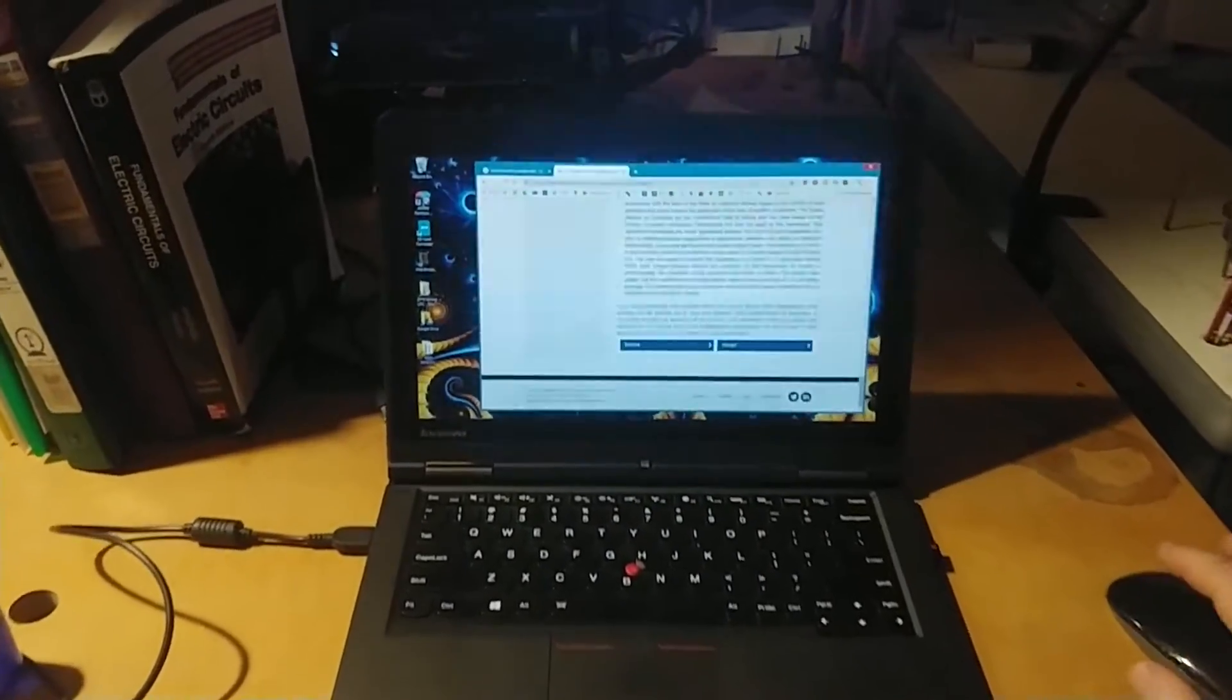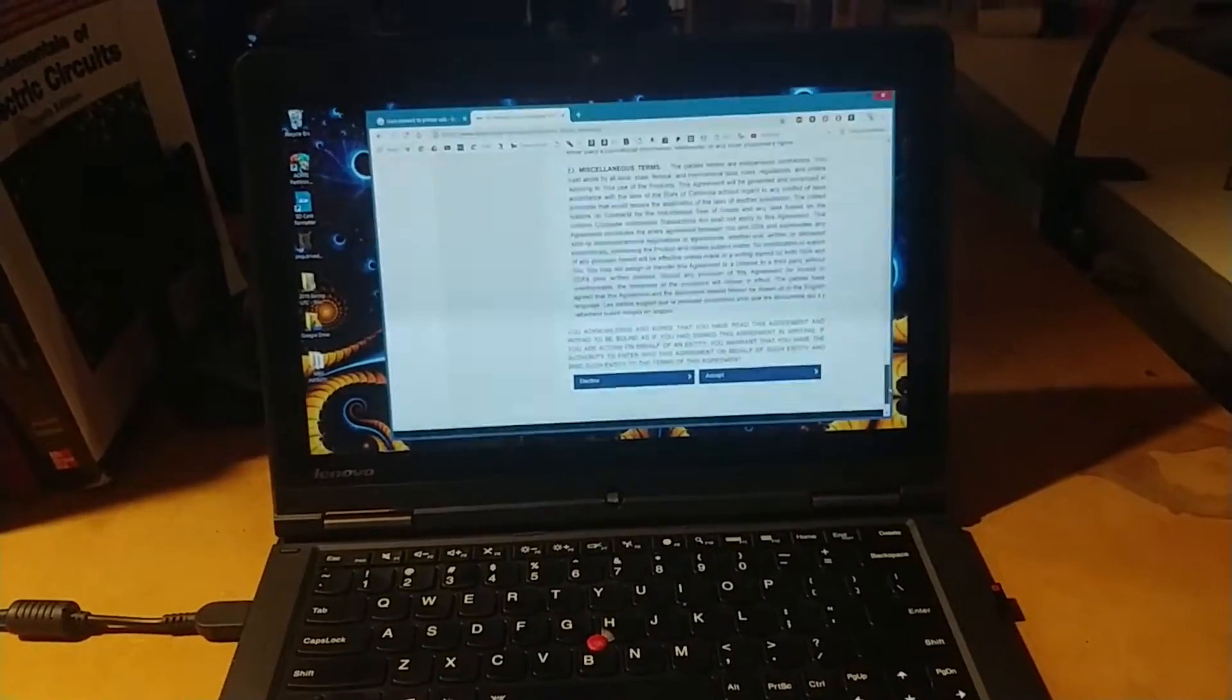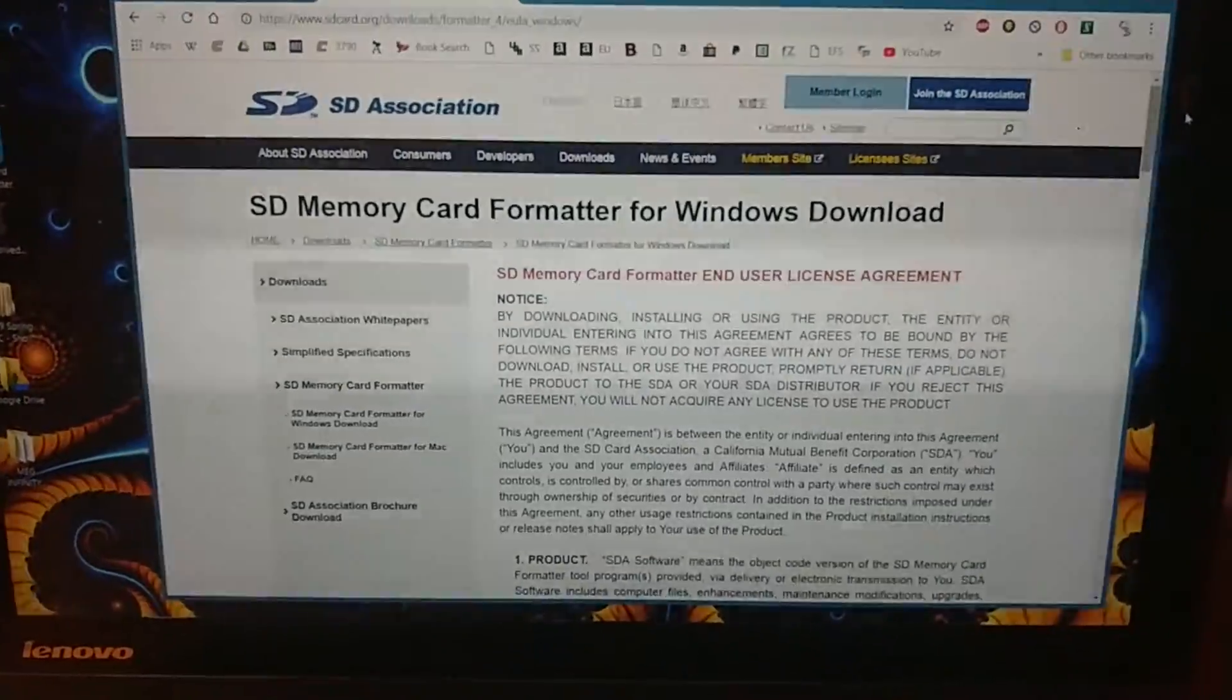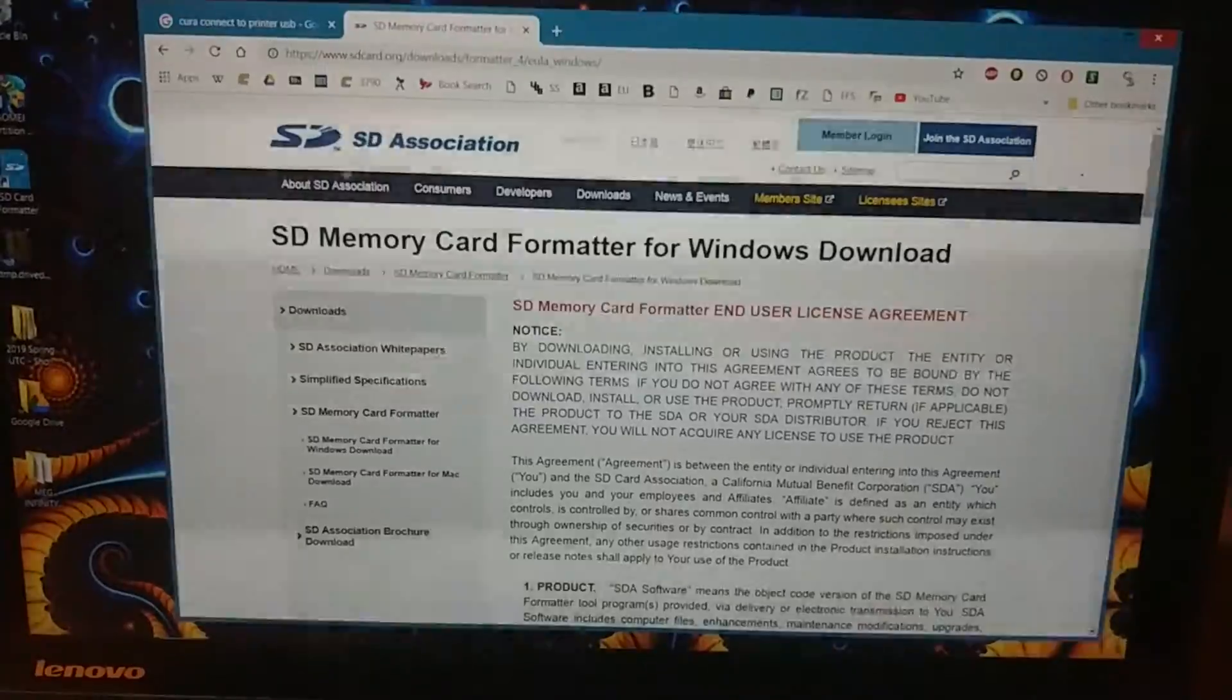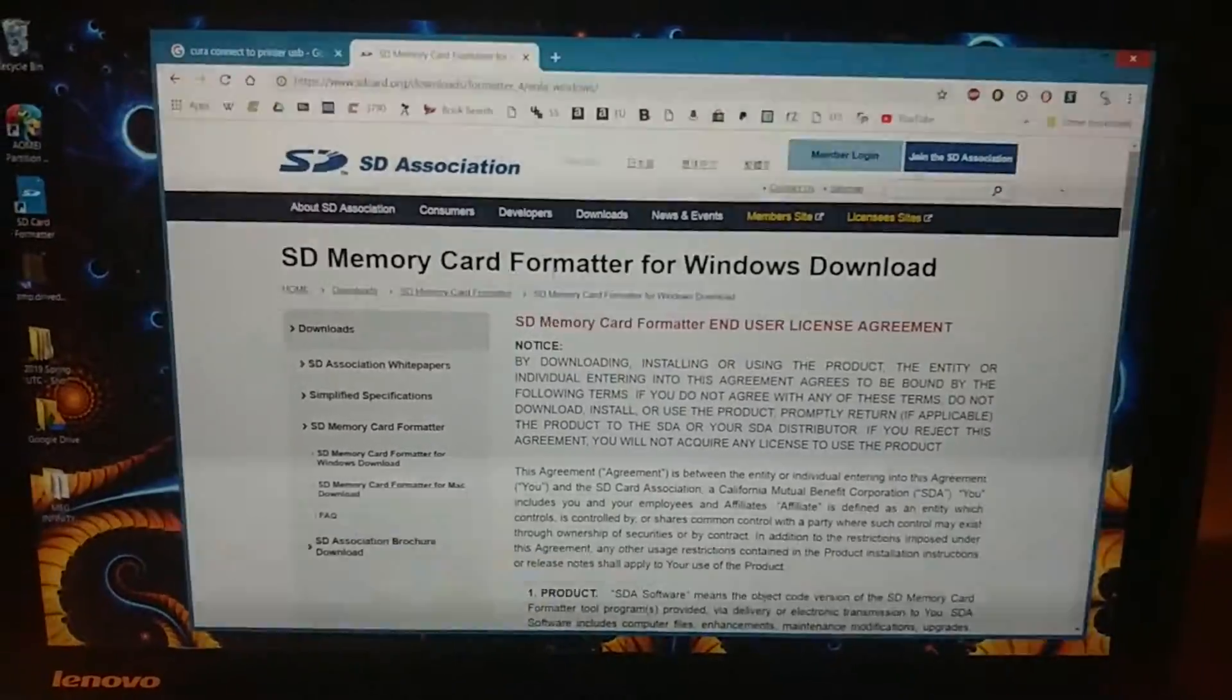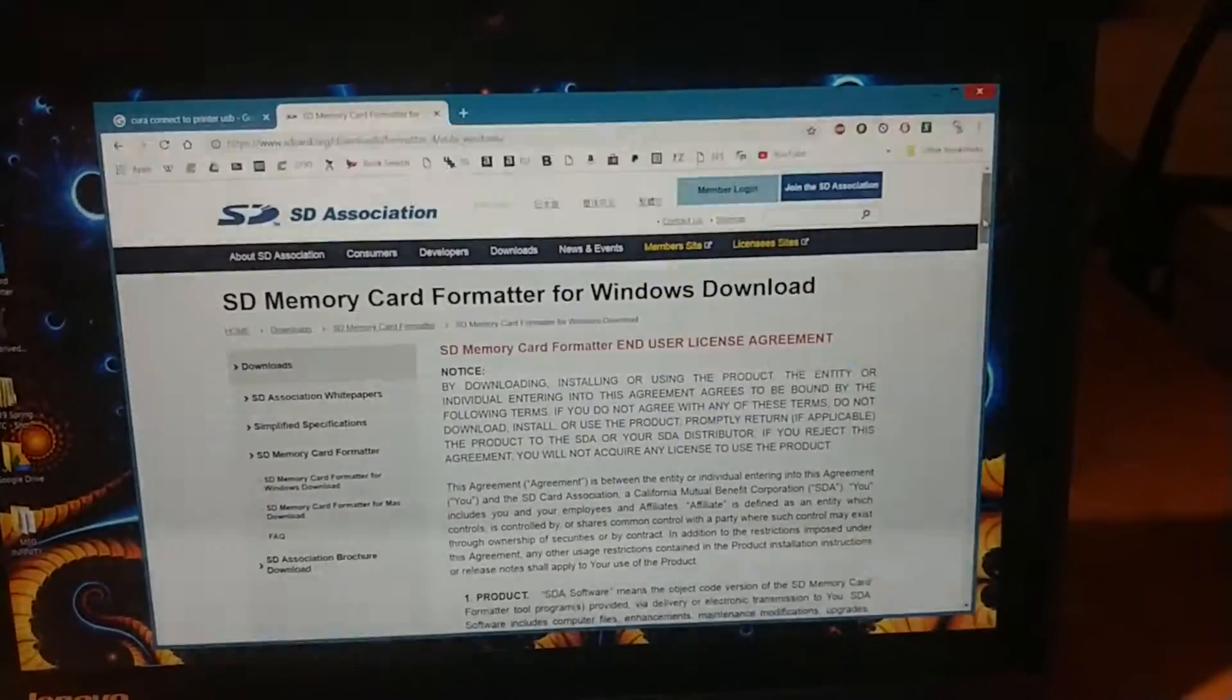So what you need to do is go to the SD Card Association website and download their SD card formatter. It works way better than the built-in Windows one and it'll do it correctly so that your Ender 3 can recognize your SD card.